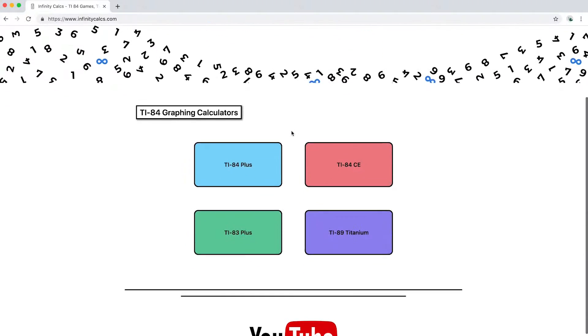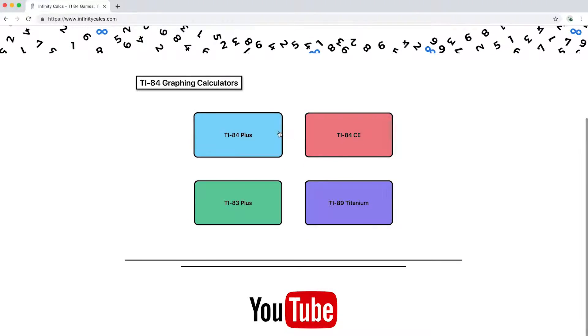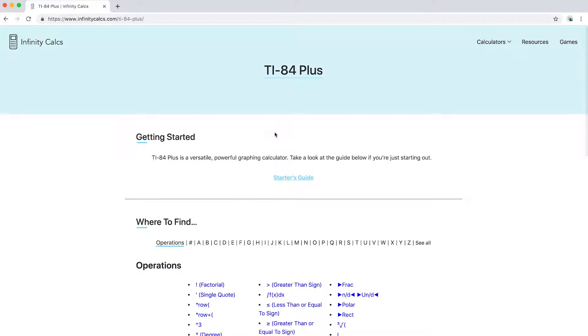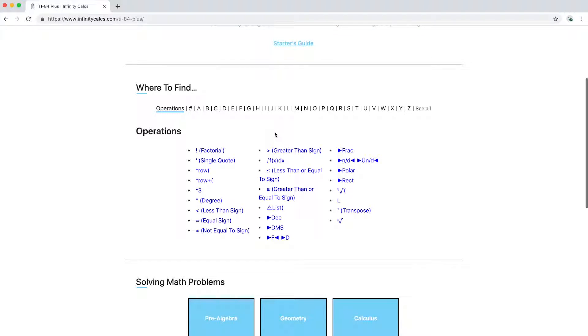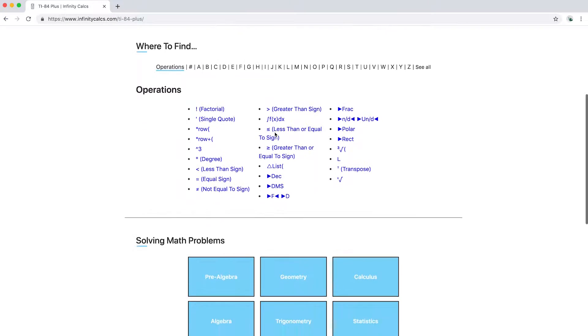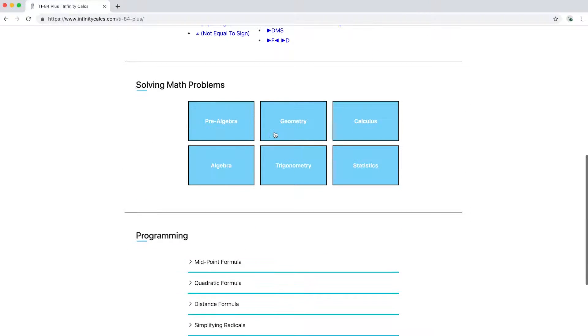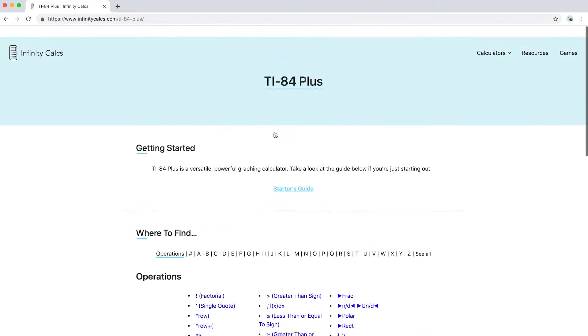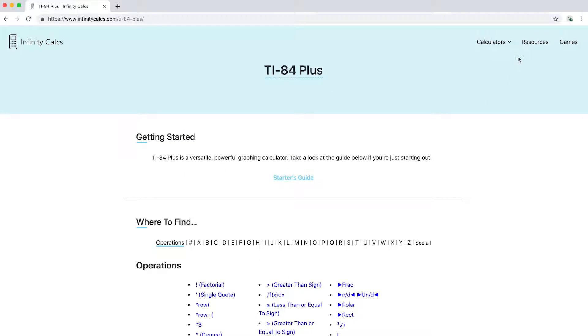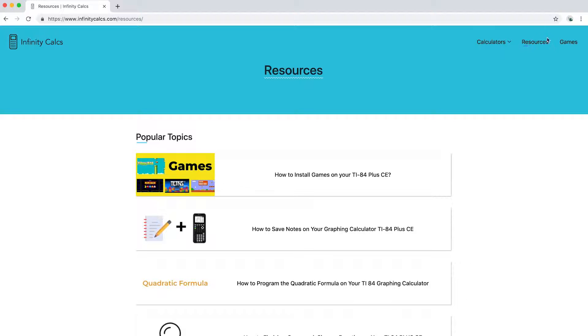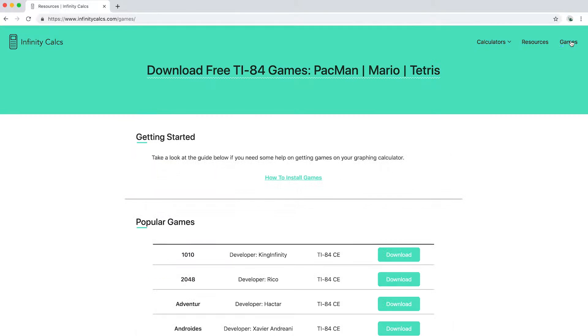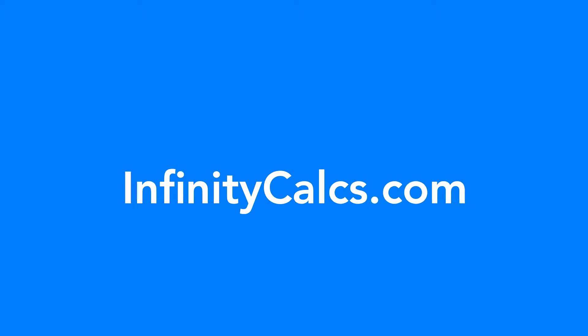Infinity Calc is a place where students can discover helpful resources on graphing calculators, from finding commands to learning how to program on a TI-84. There are also in-depth tutorials and free games to download. You can find more at infinitycalcs.com.